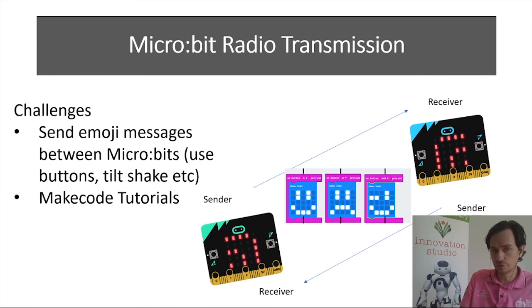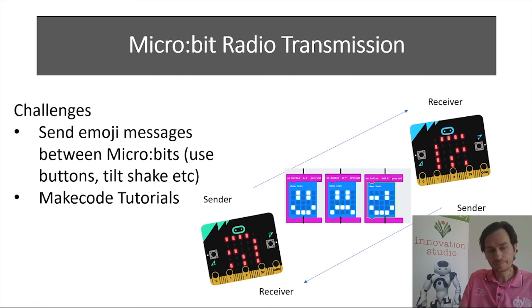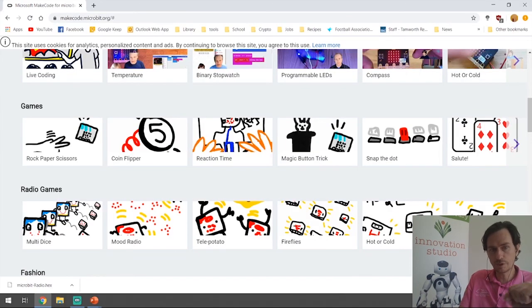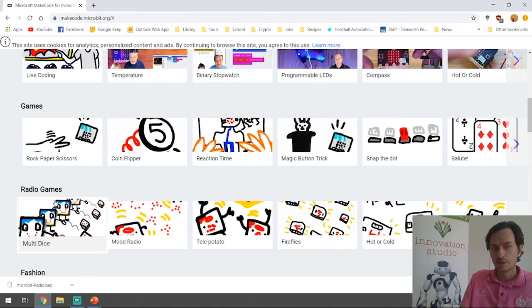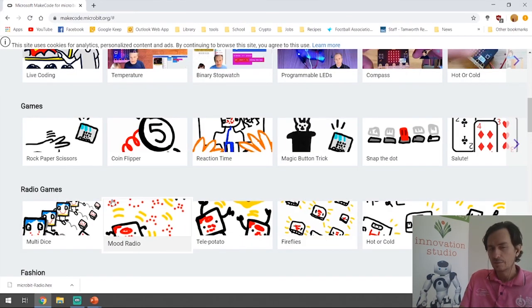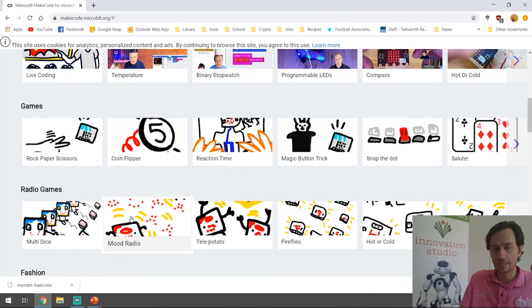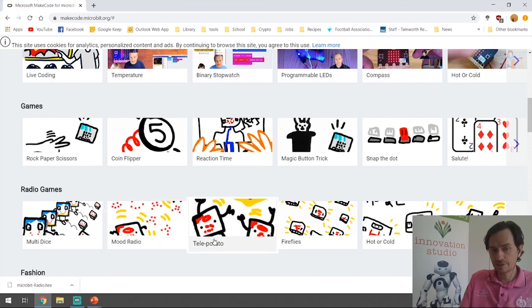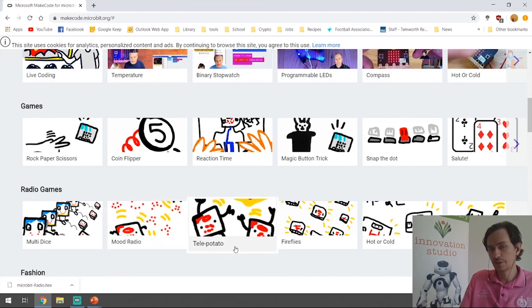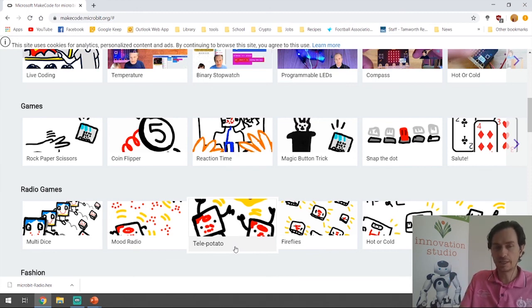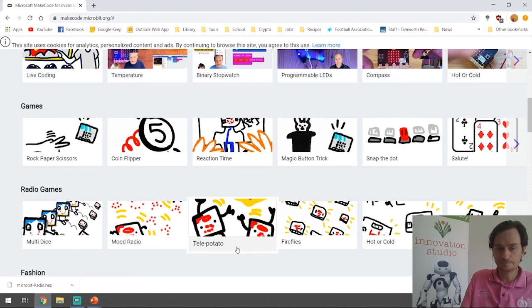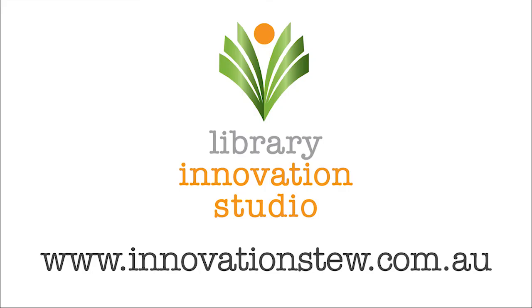Another good one is to head over to the MakeCode tutorials just on the website. If you scroll down there should be radio games. Not all of them will work unless you have an actual micro:bit, but one that I can recommend is the tele-potato one which is a game of hot potato using the micro:bits and you can just do it in the virtual micro:bit section. All right that's it, have fun!